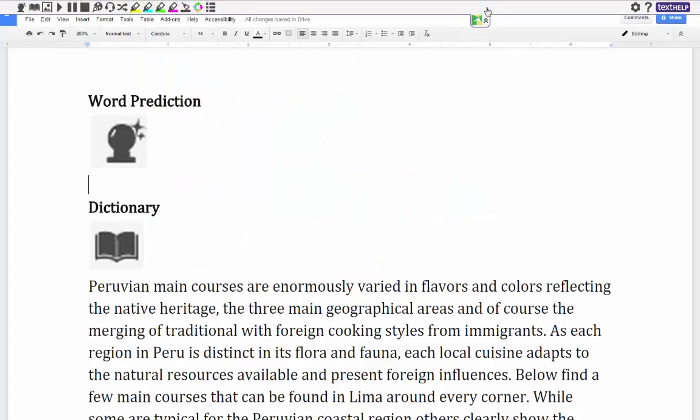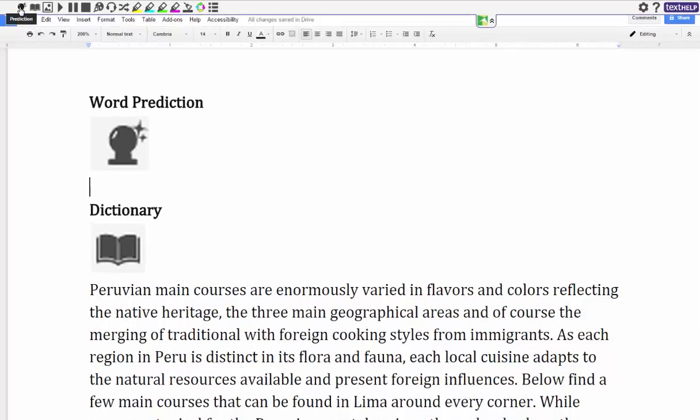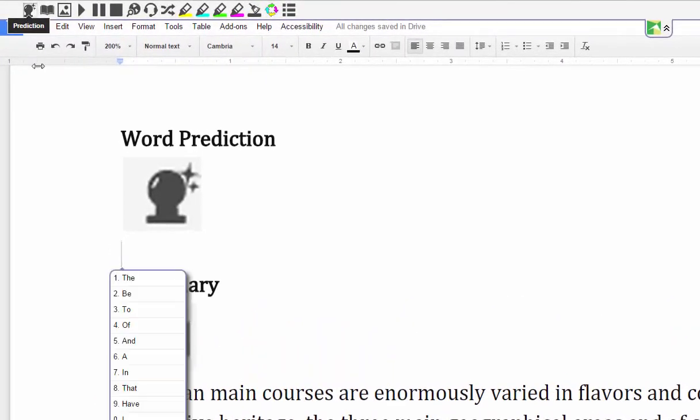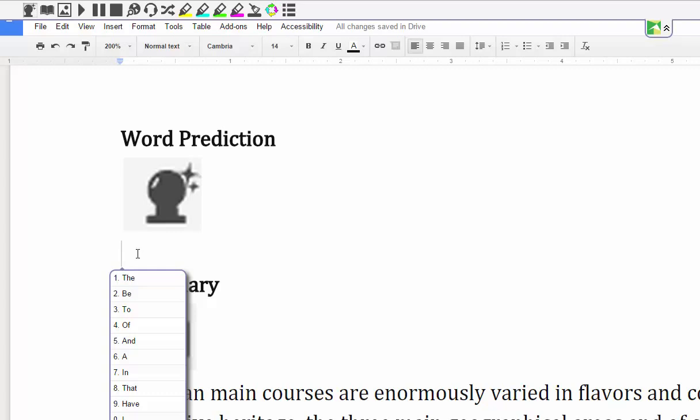All right, the first feature I'd like to show you is word prediction. So for word prediction what you need to do to launch it is you go to your tab and you hit prediction, and then you're going to have this box pop up and it's going to predict what words I might want to start my sentence with. So the sentence I'm going to write is there once was a little girl who had a pumpkin patch.